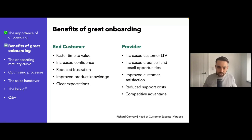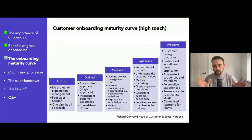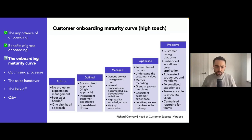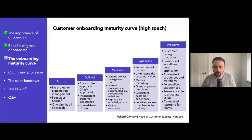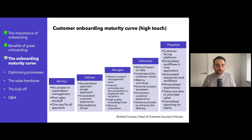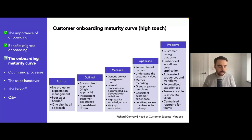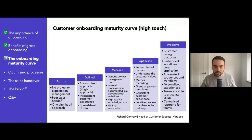Moving on to the maturity curve — on the far left-hand side we've got the ad hoc stage. You're very reactive to things. You don't have any project management or expectation management. The onboarding from sales might be poor or non-existent. You just kind of pick things up and see how it goes. And everybody tends to get the same onboarding experience, regardless of the size of the customer, the tier they're in, the upsell opportunity, or the industry.